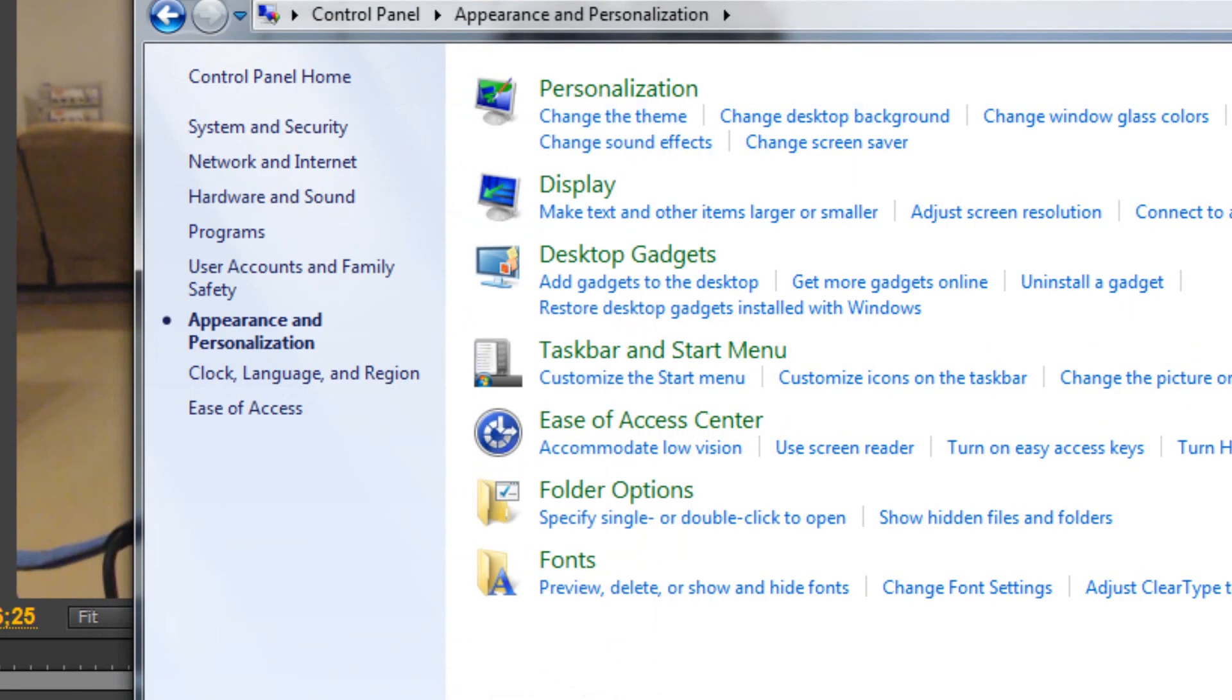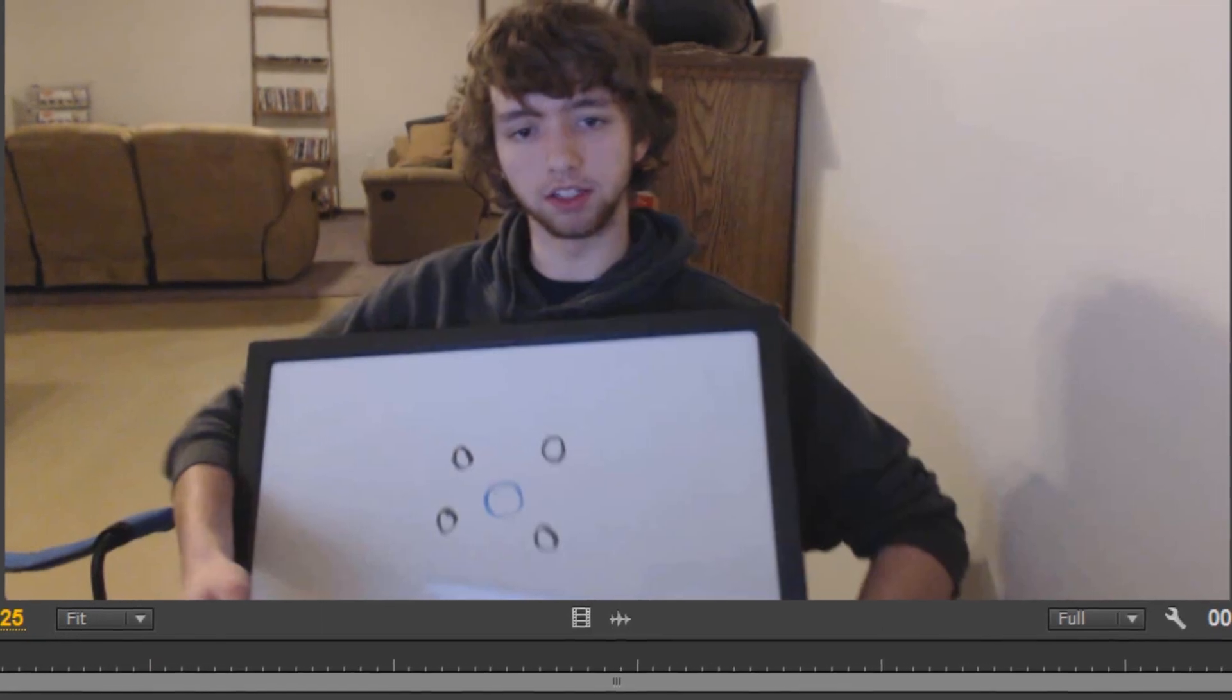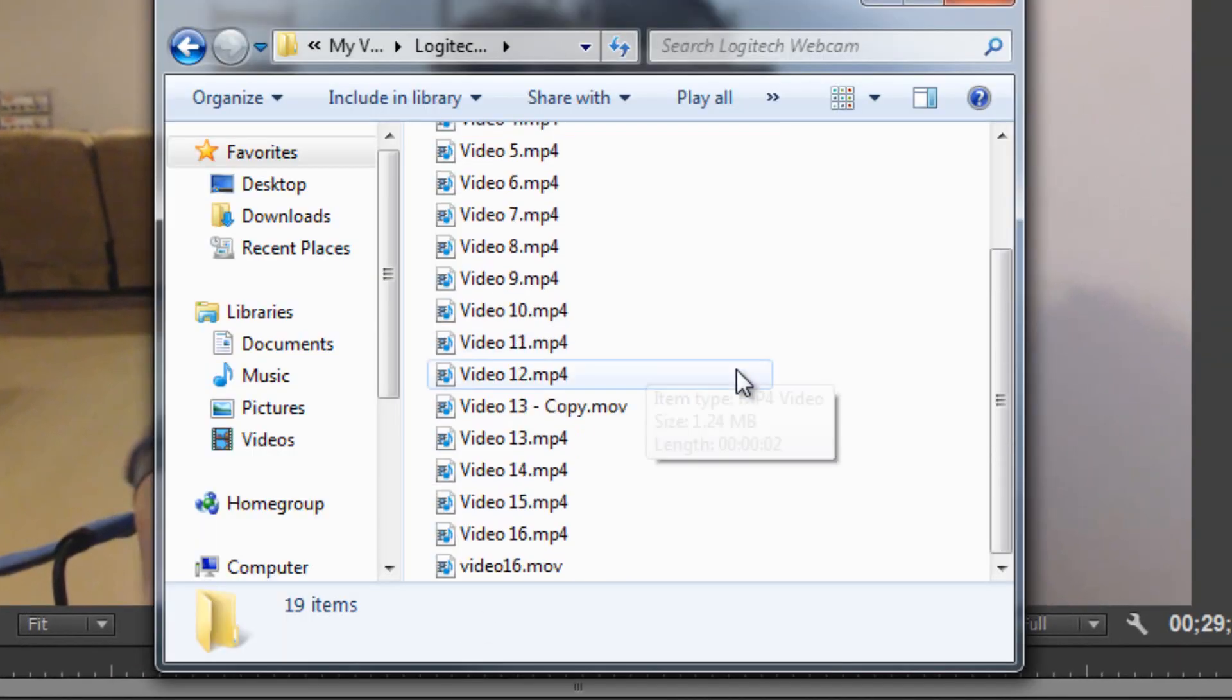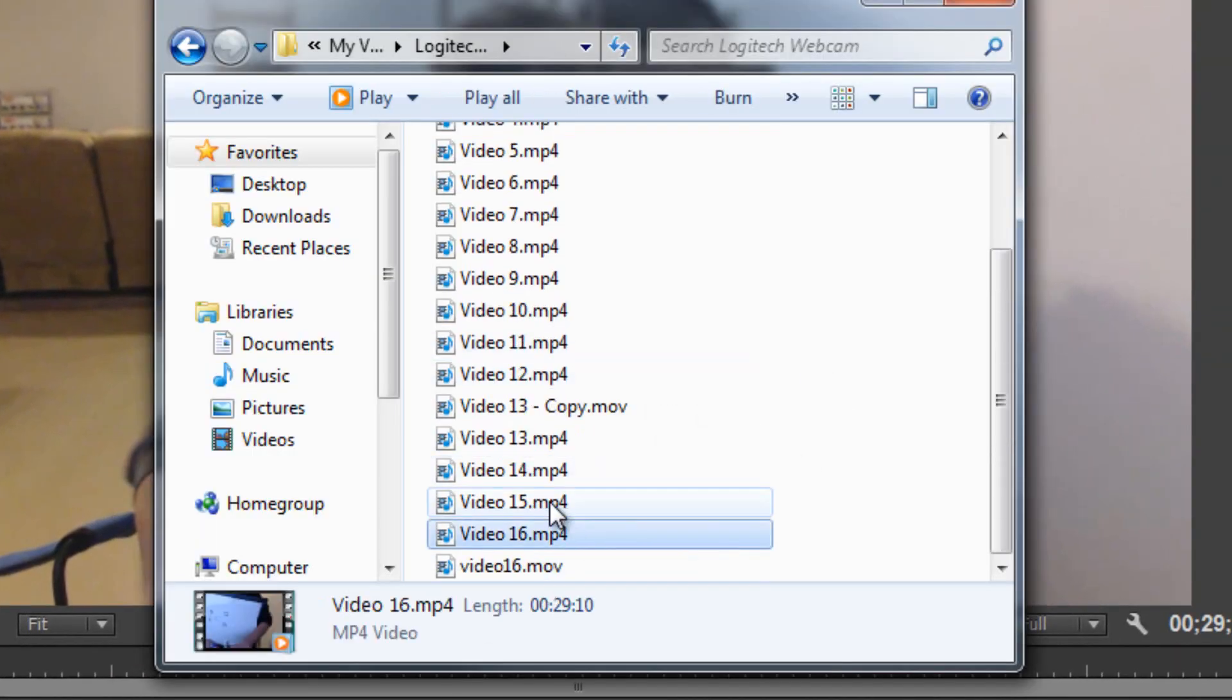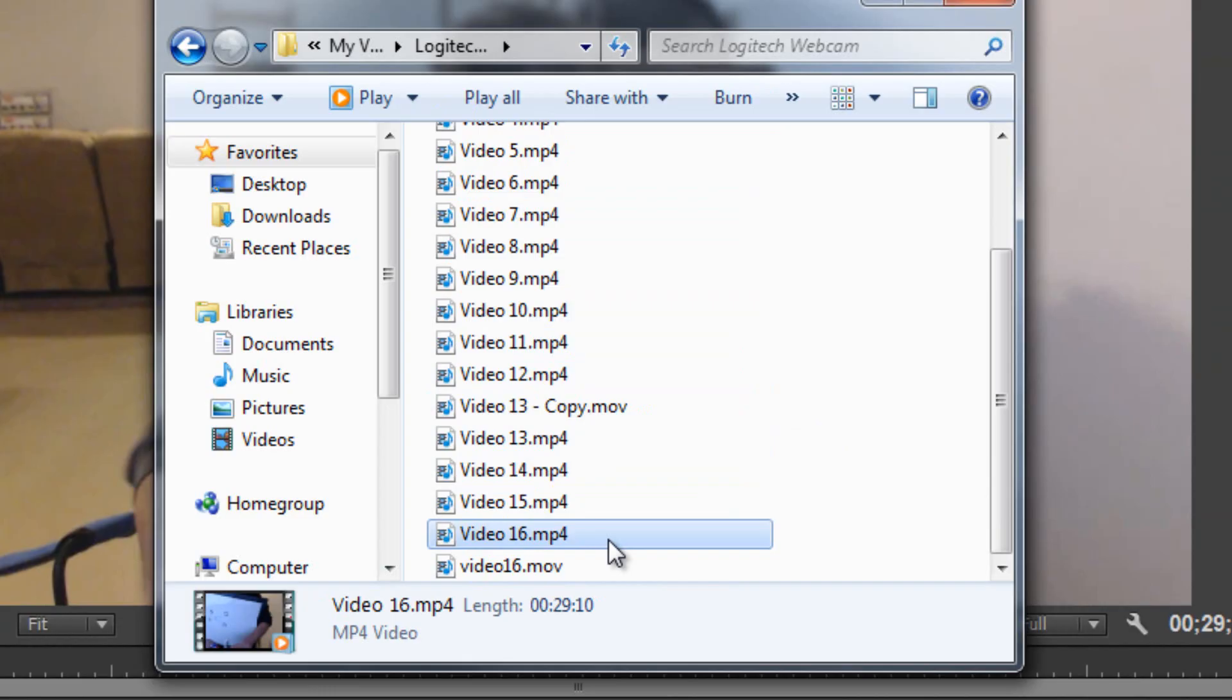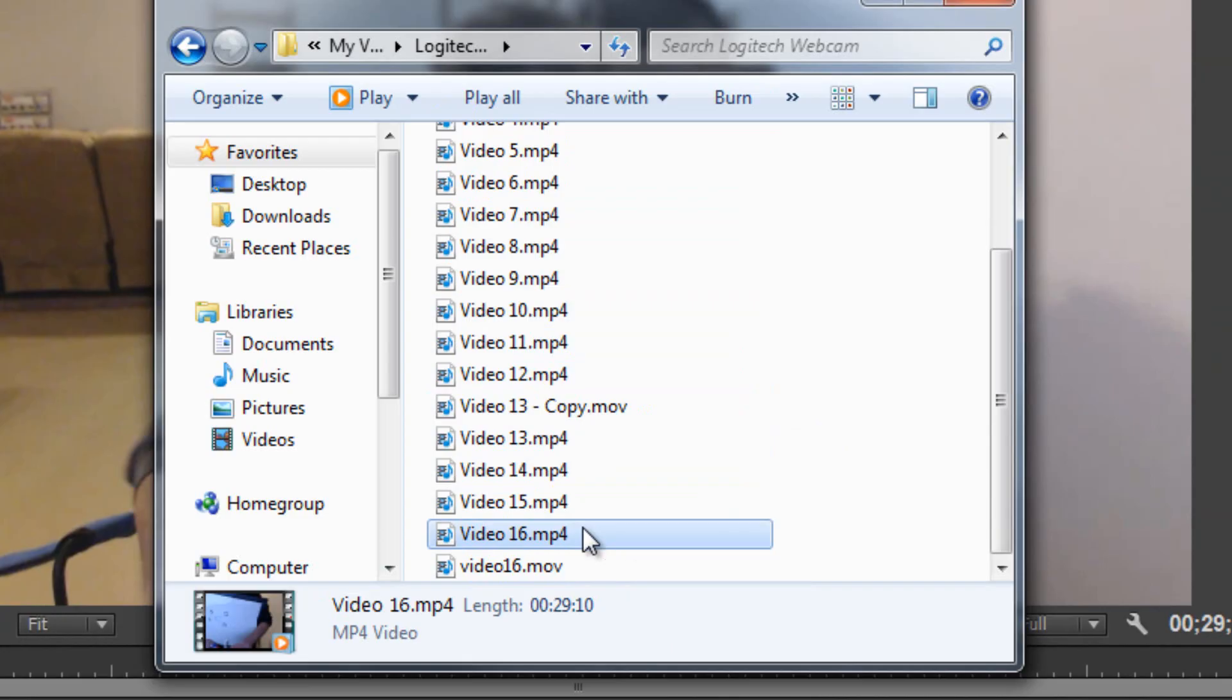Then you want to go to the folder that has your videos in it. And you can see there's MP4 and then there's one MOV. So what we need to do is we need to change these to MOV files. Now, I recommend to copy these. So let me show you what I mean.